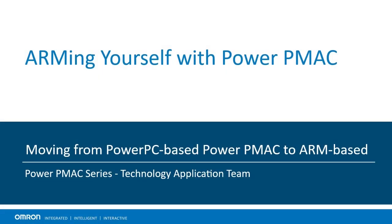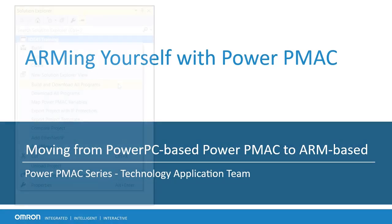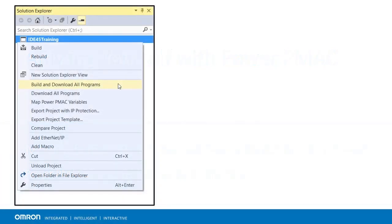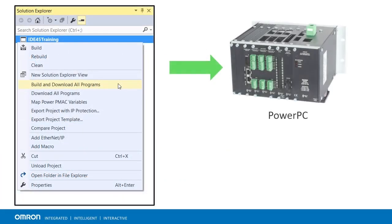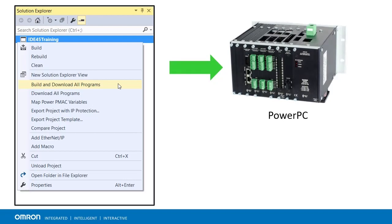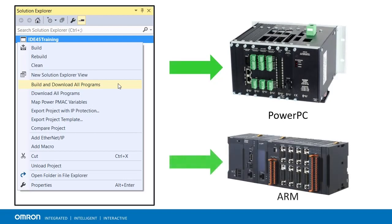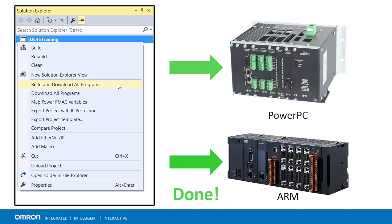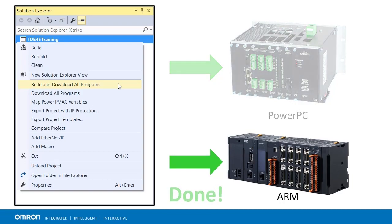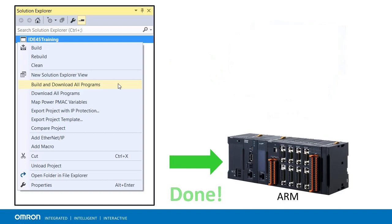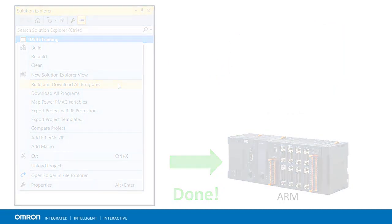In this video, we'll go over the requirements and considerations for converting an application to use one of the new ARM-based Power PMAC CPUs. For the vast majority of users with an existing PowerPC-based system, they will be able to just build it and download it onto an ARM CPU without any noticeable differences. However, there are still a few things to be aware of.